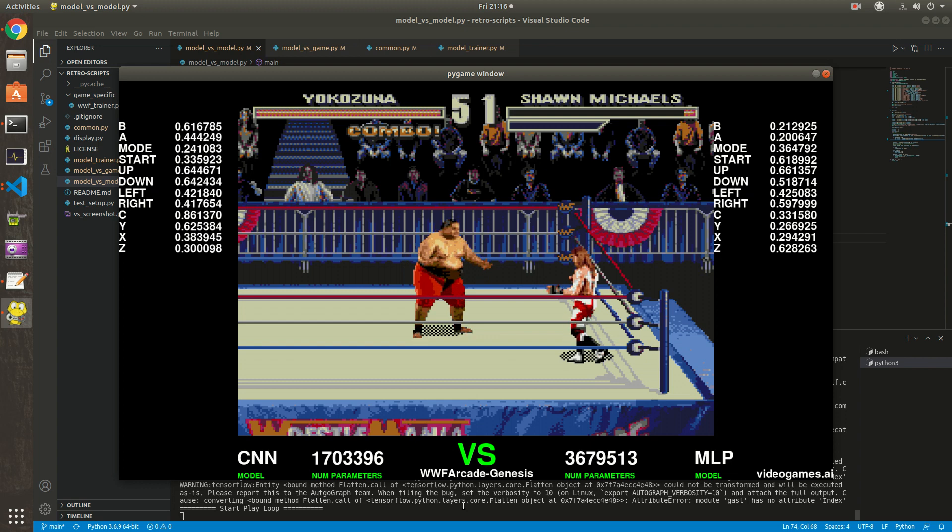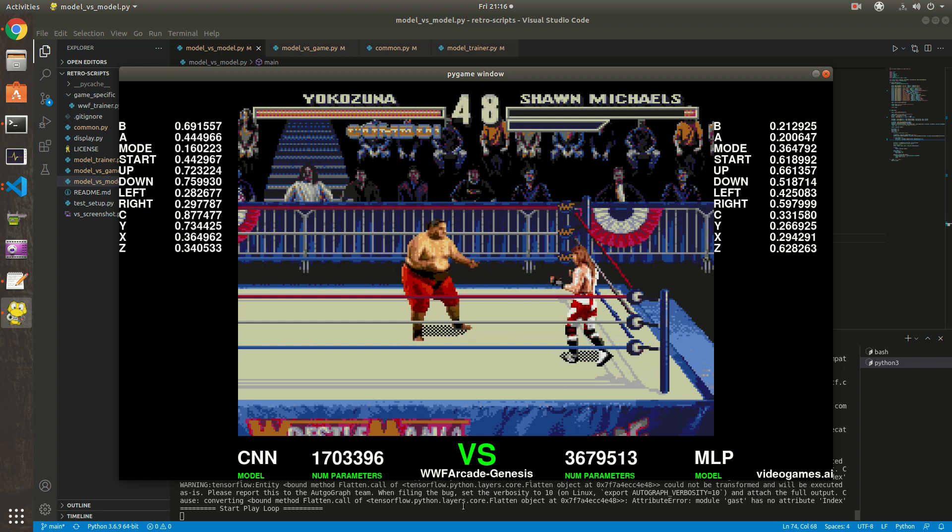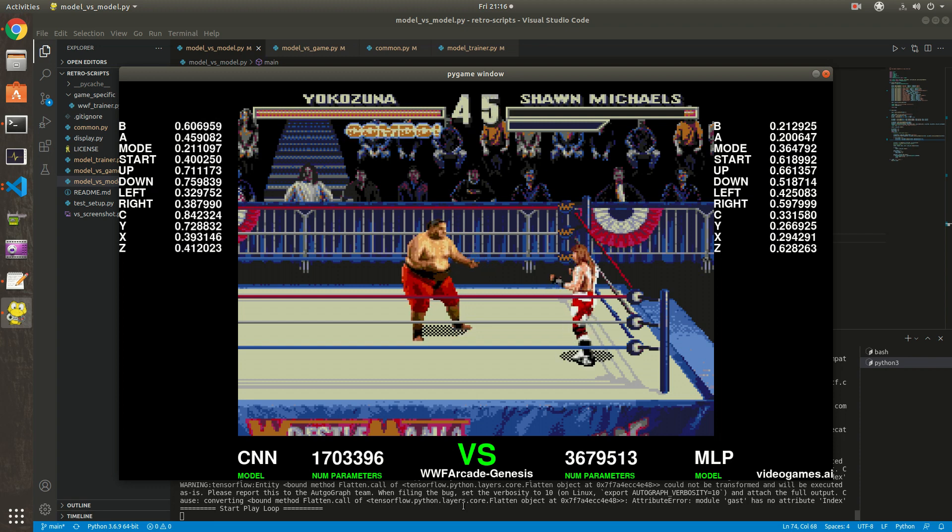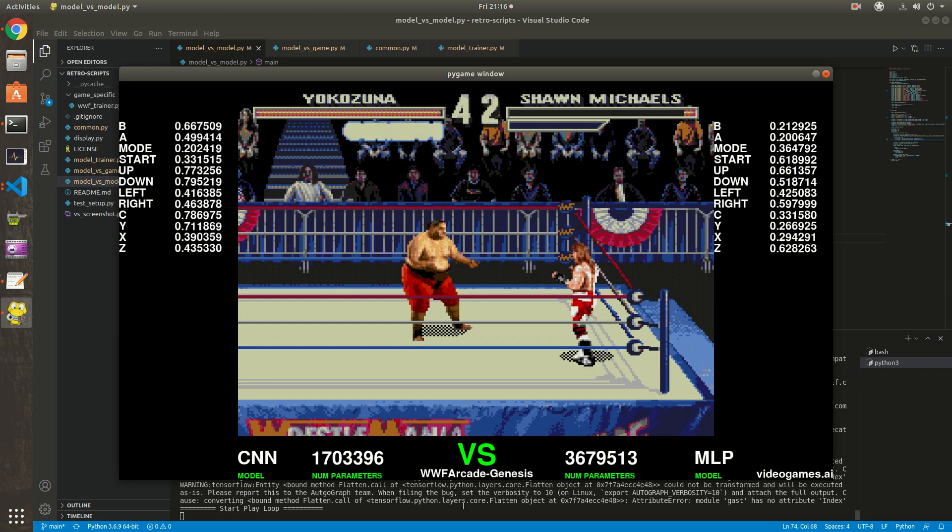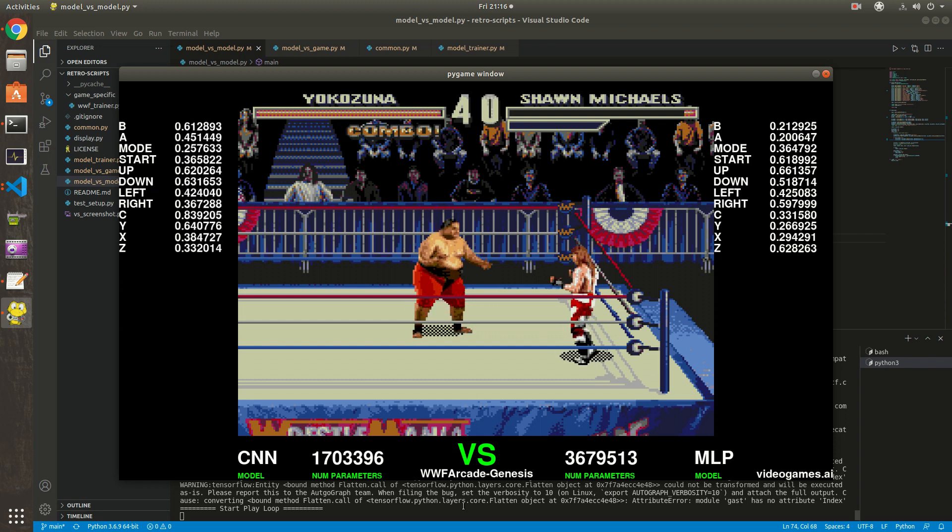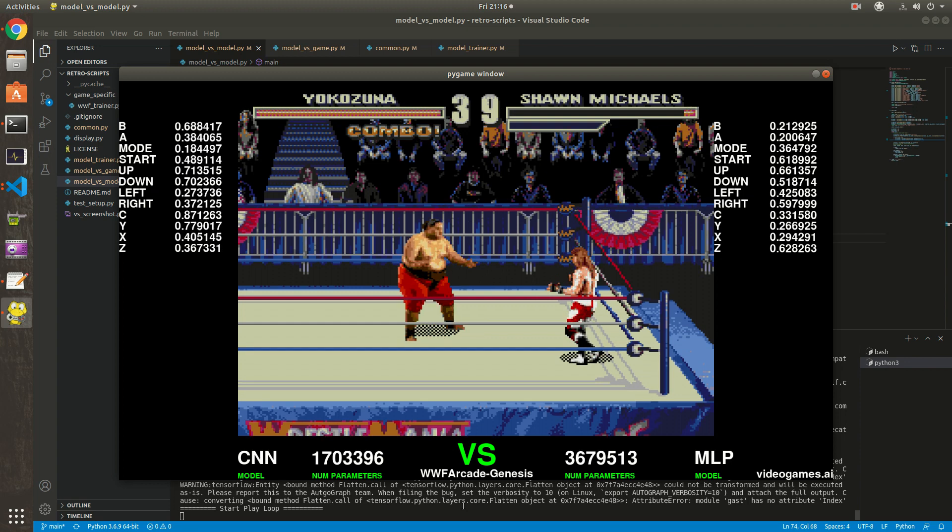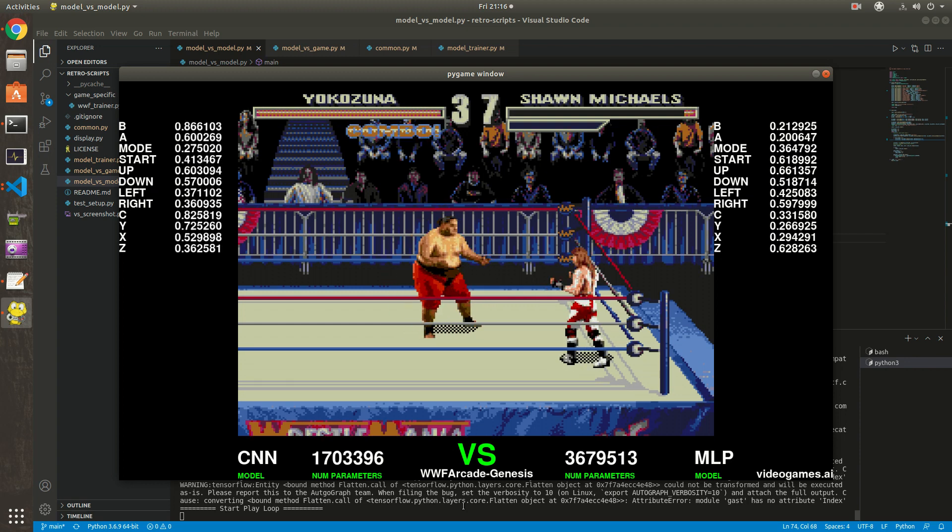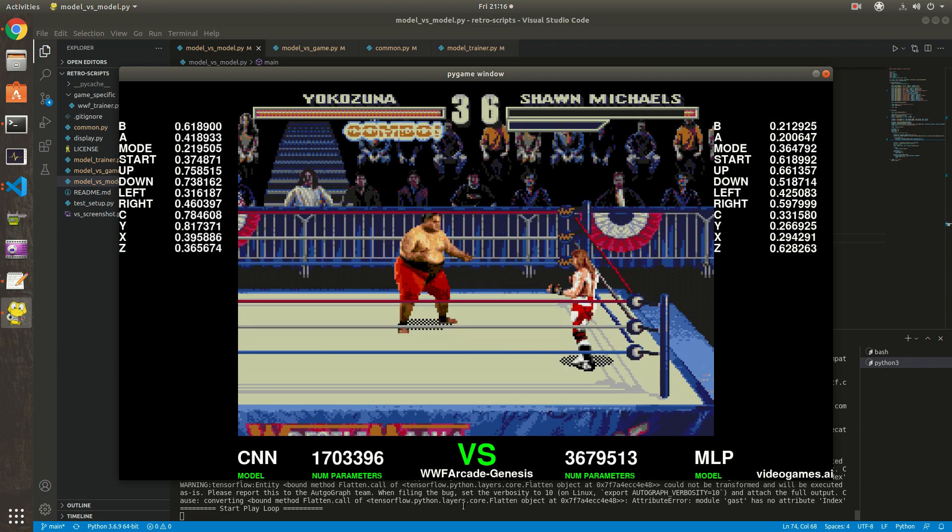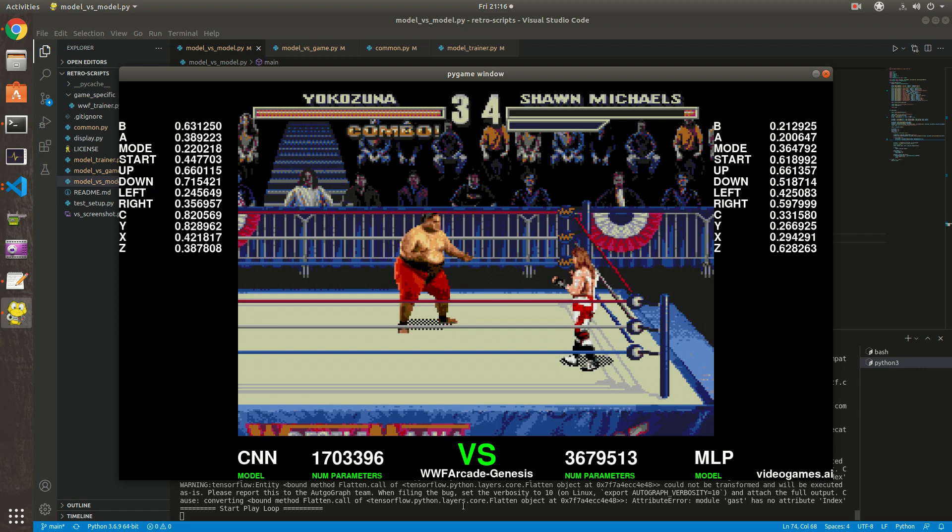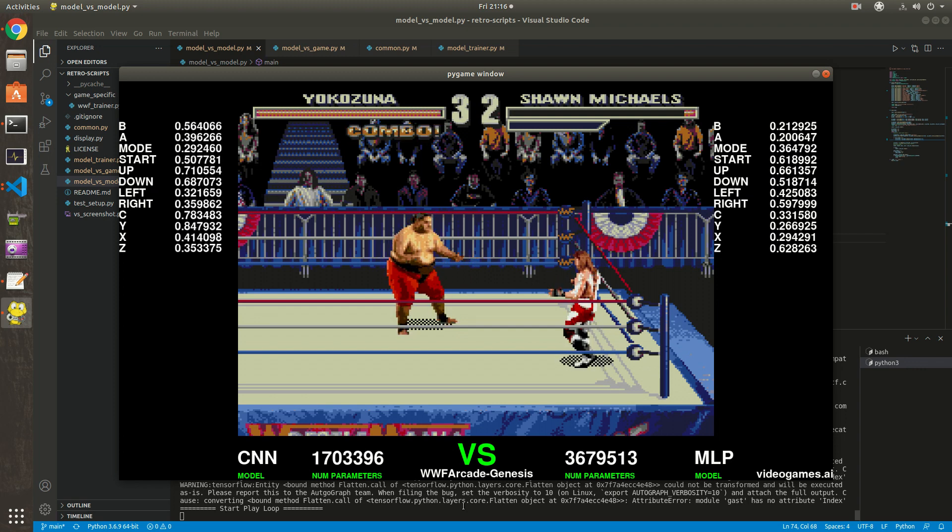Now they're both stuck. Yokozuna's model doesn't know how to react and doesn't know how to get rewards in this case because it never happened. The way to fix this would be to change the training data, to improve the training data with cases where the opponent doesn't move.